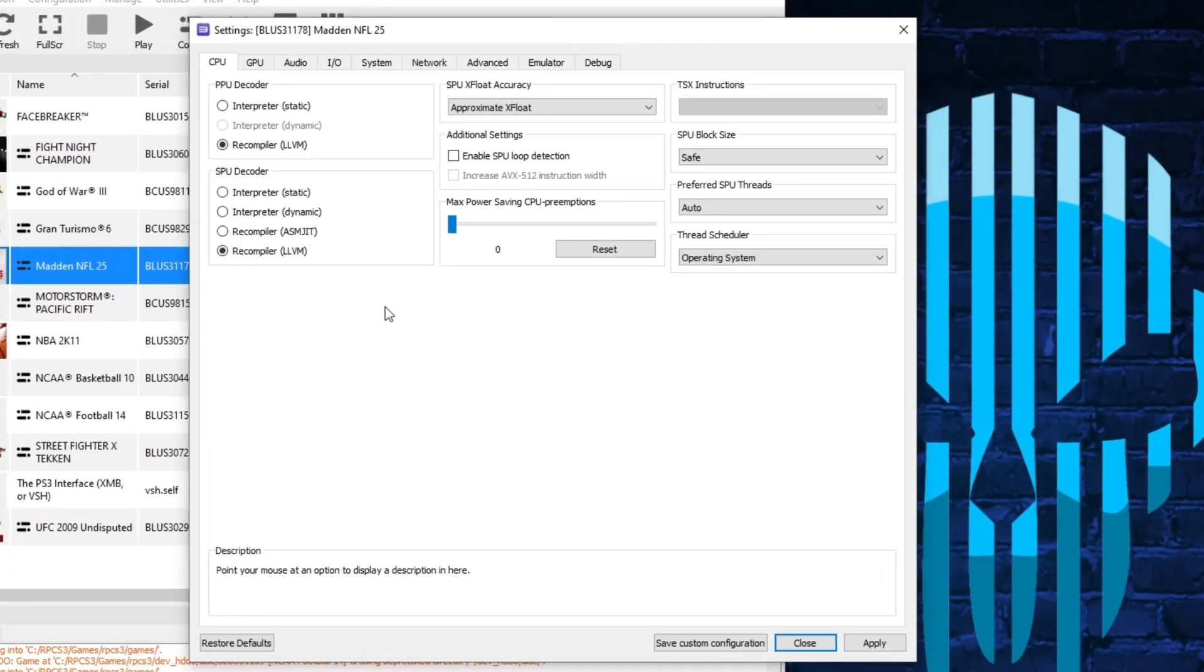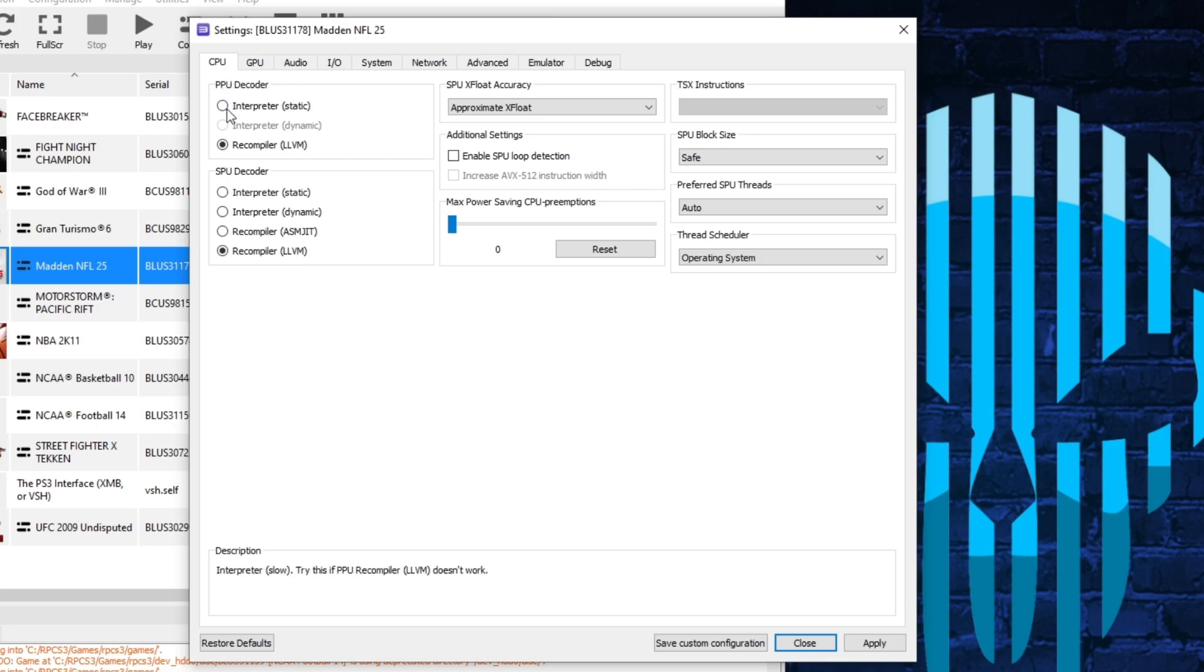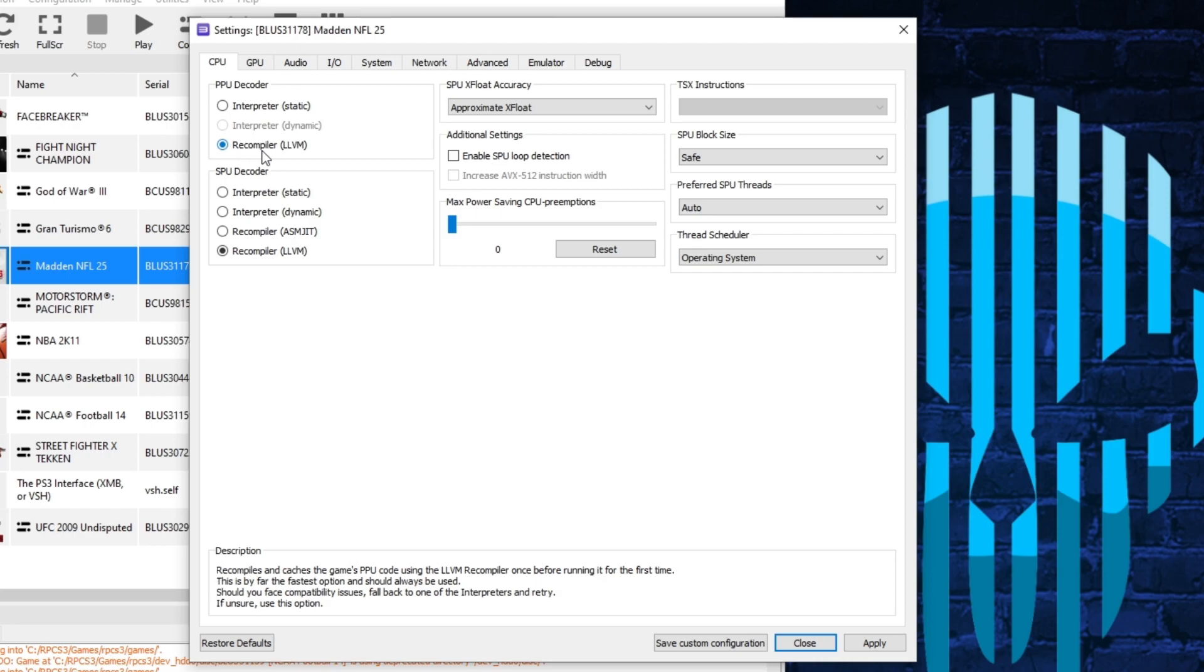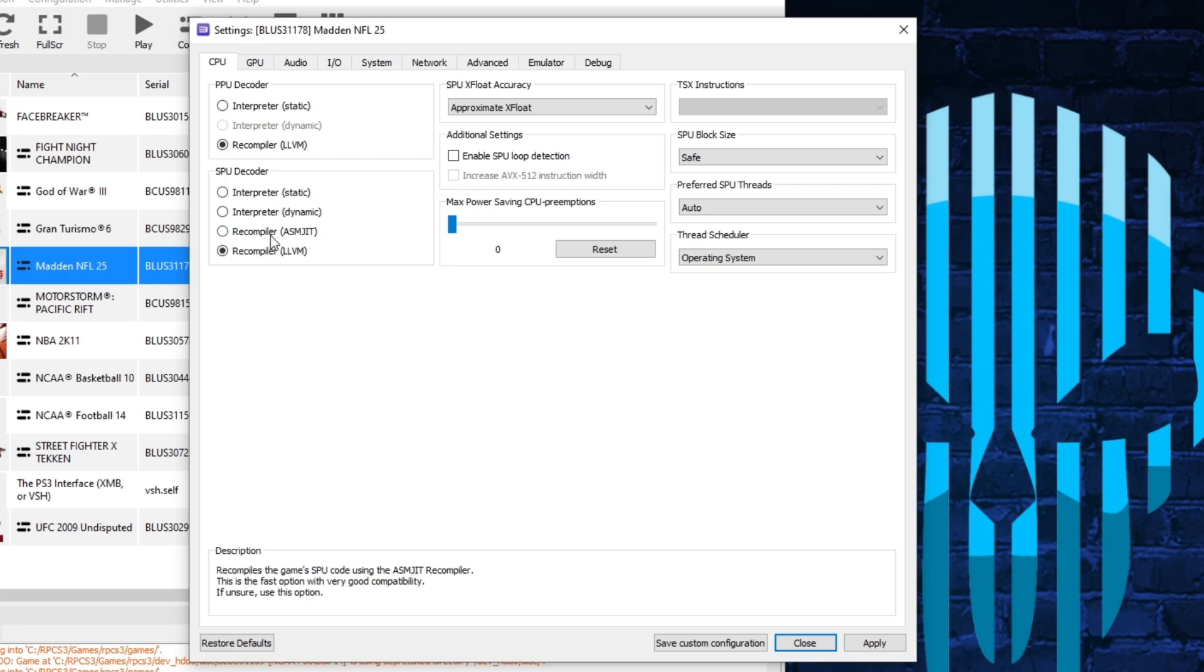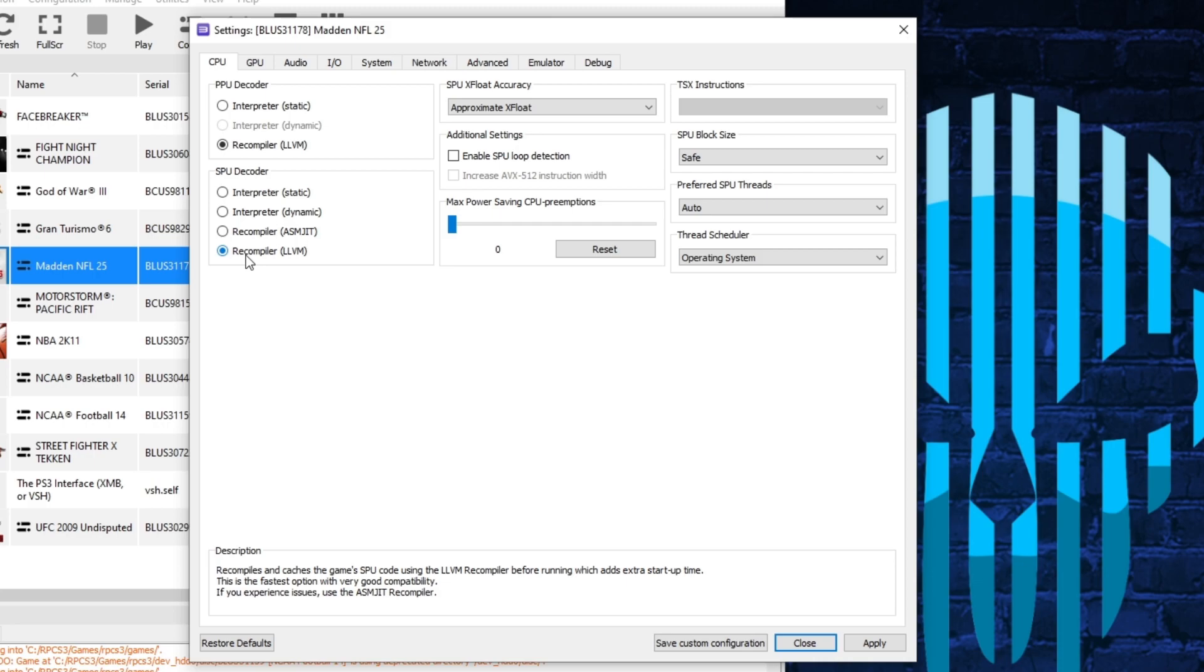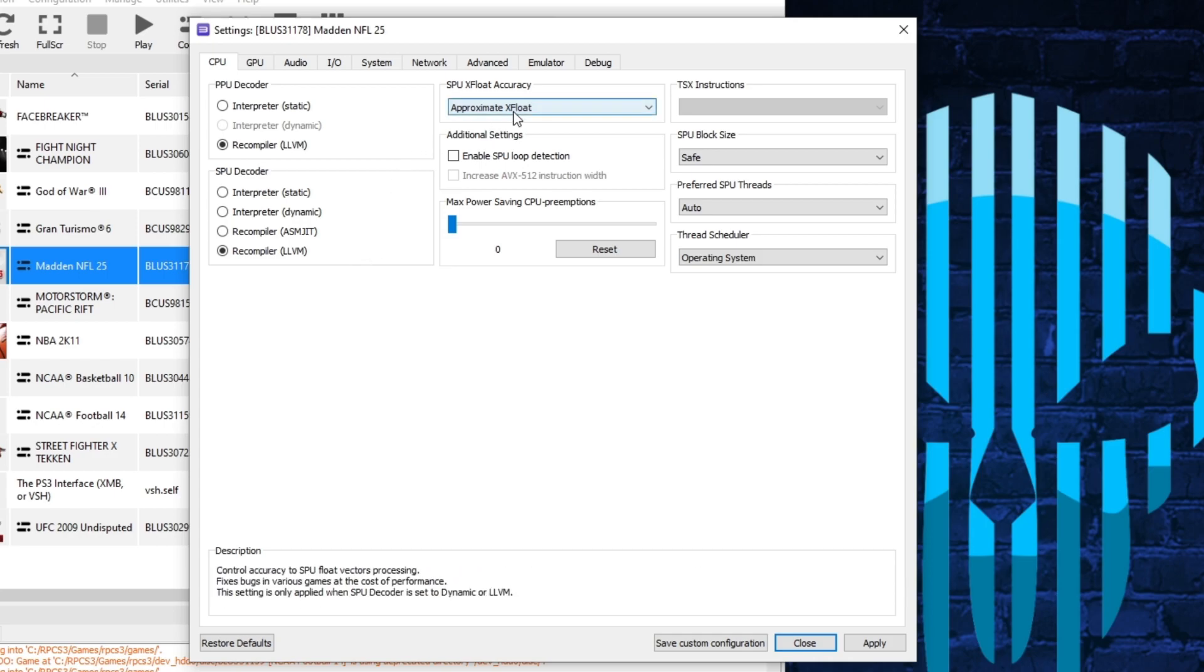It's going to highlight the CPU tab first. What you want to do is just go ahead and have the Recompiler LLVM selected for the first two categories, PPU Decode and SPU Decode. Don't ask me what these mean or what these really cover. I don't know. But through all of the tutorials that I've watched online, they all say to use these two settings, if it's not already selected by default.